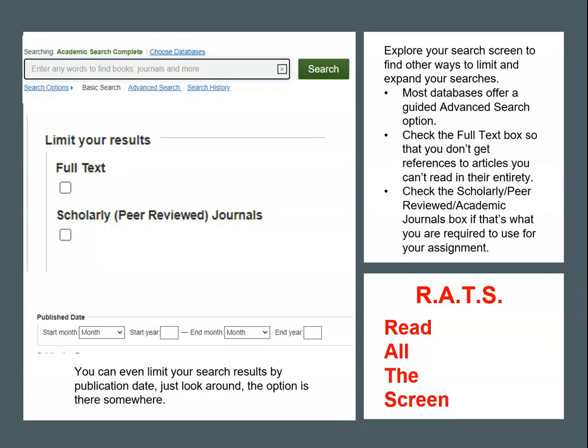Explore your search screen to find other ways to limit and expand your searches. Read all the screen to find ways to refine your searching. Most databases and web search engines offer an advanced search option. The advanced search lets you specify which fields you want the database to search for your keywords. Do you want only articles where the word appears in the title? Do you want articles where the word appears anywhere in the text of the article? Or do you want to search only the proper subject headings of the articles or just in a particular journal? All of these options are available through the advanced search screen. Just click around to find them.